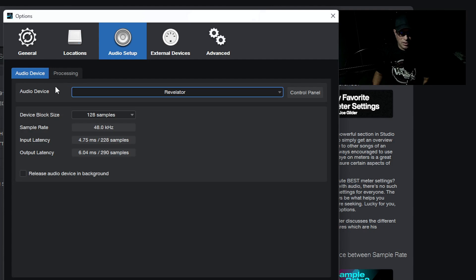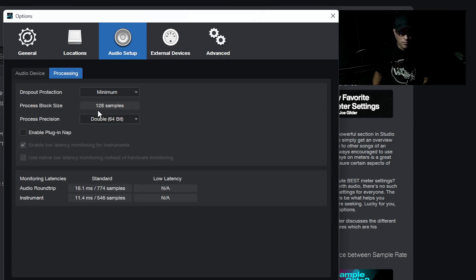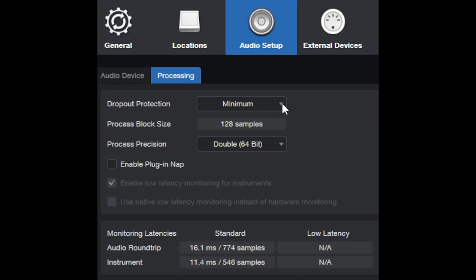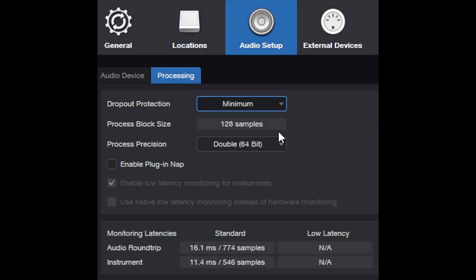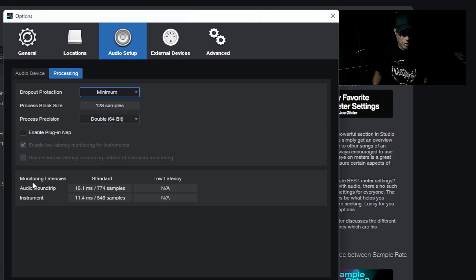Under the Processing tab it shows my dropout protection, which Studio One provides — you can pick low, medium, or high; I have it on minimum. It shows my process block size which is 128, running 64-bit. My monitoring latencies show audio round trip at 16.1 milliseconds and instrument at 11.4 milliseconds.